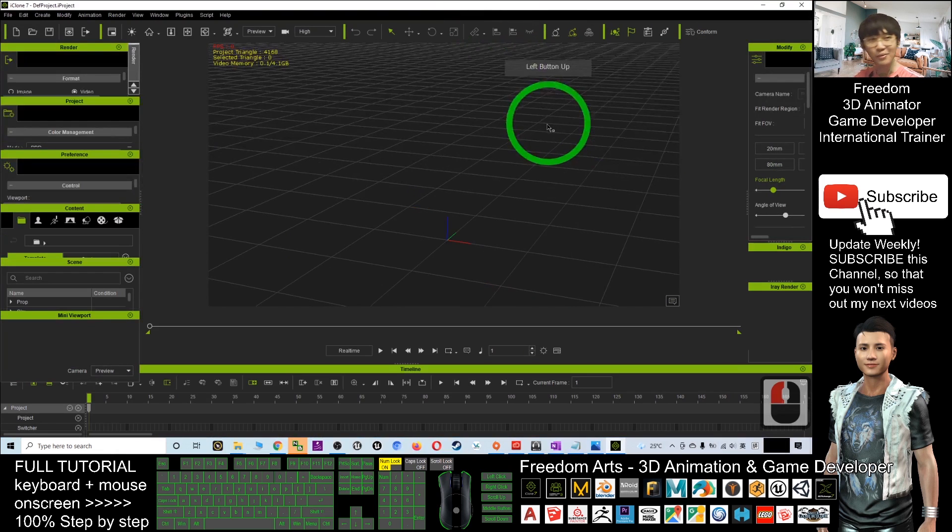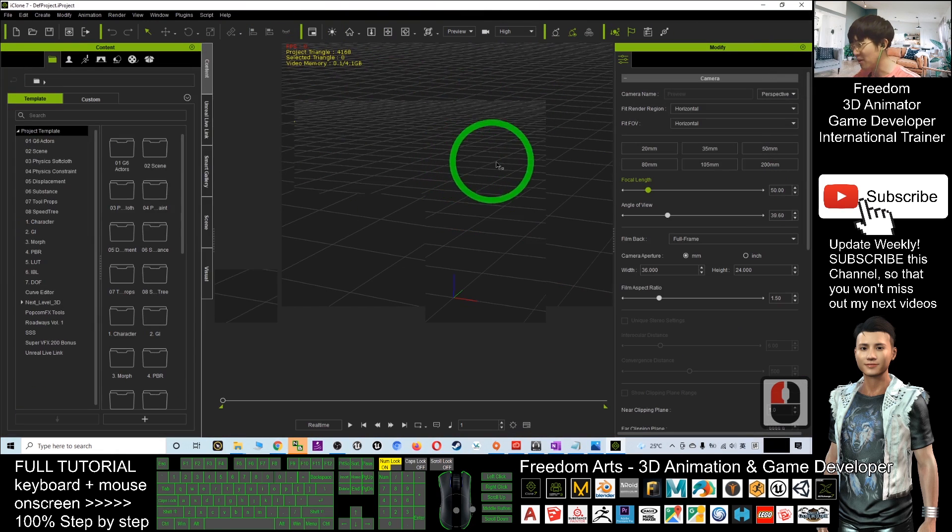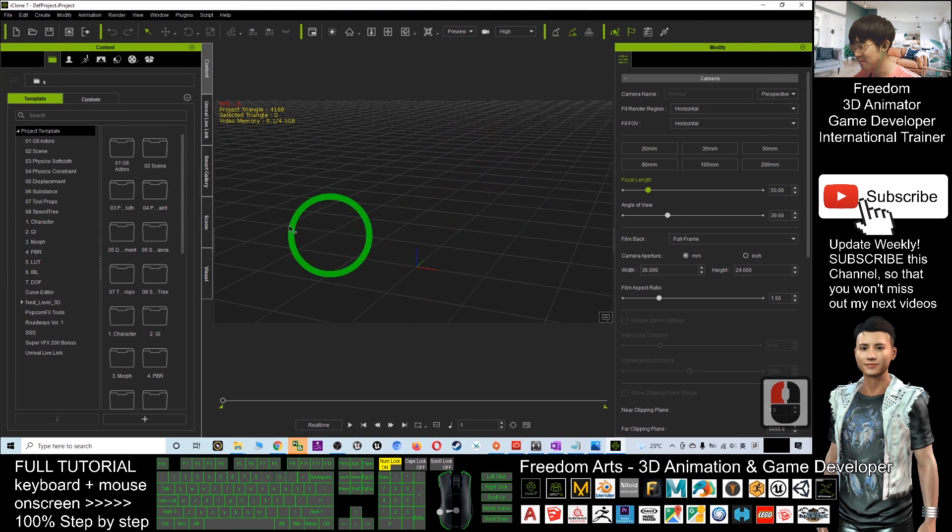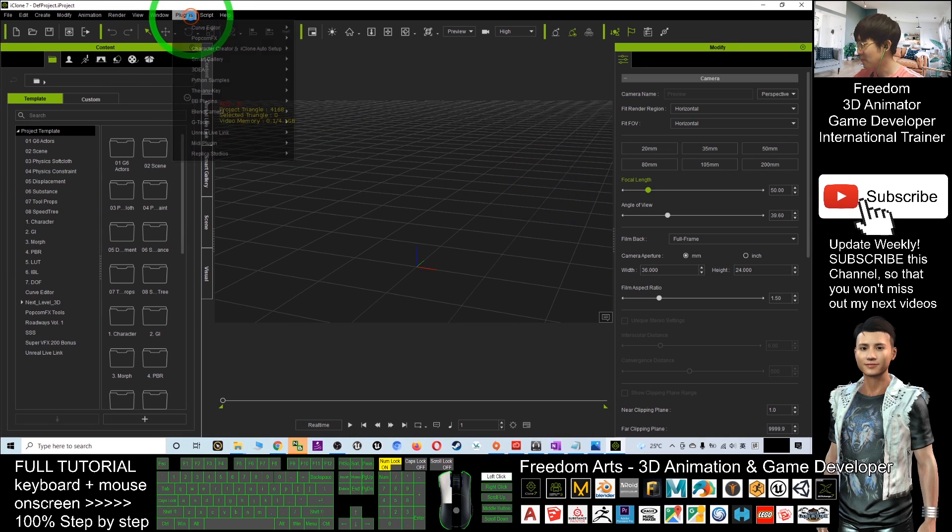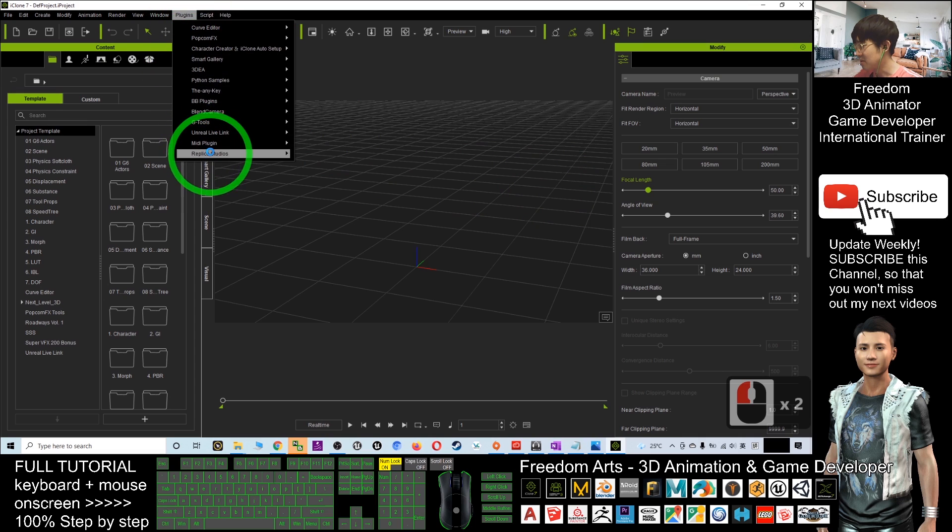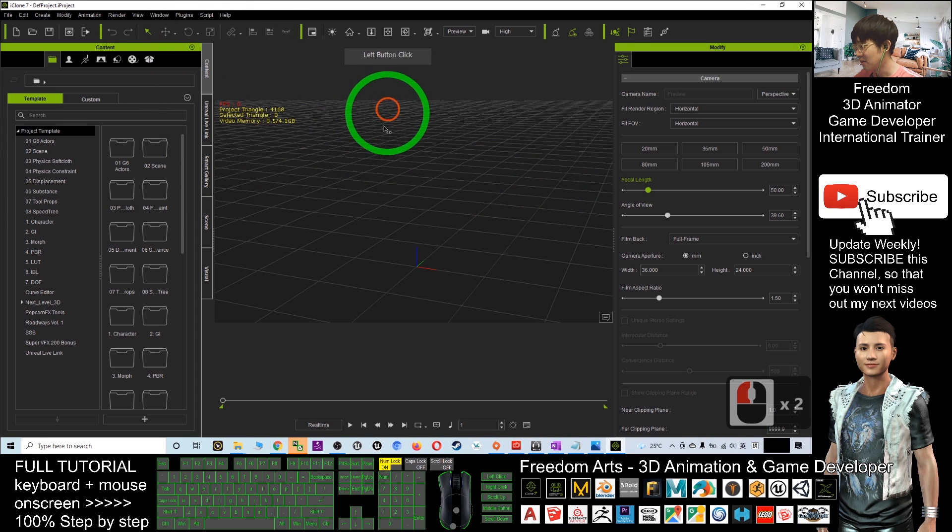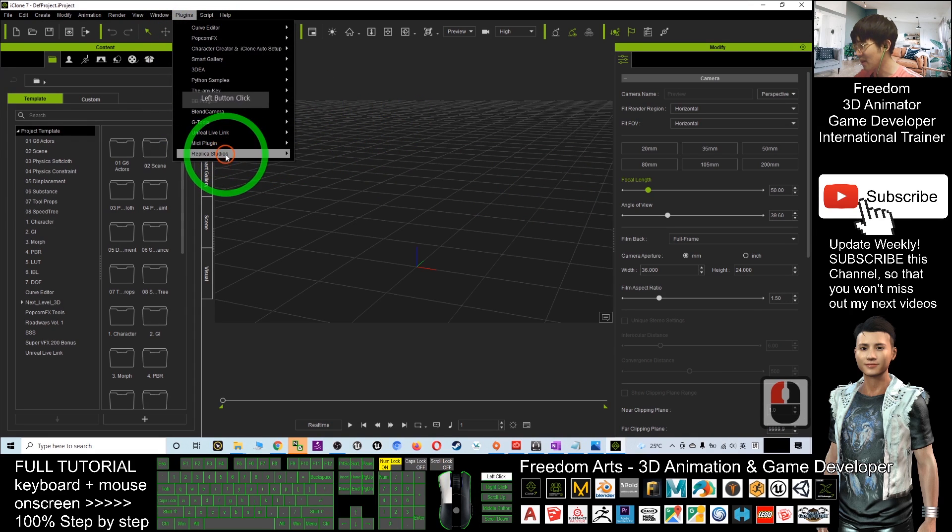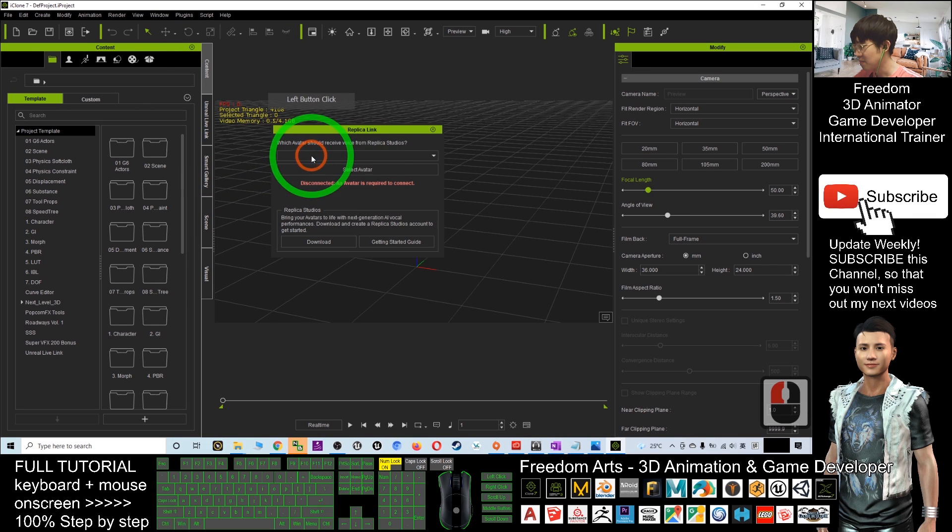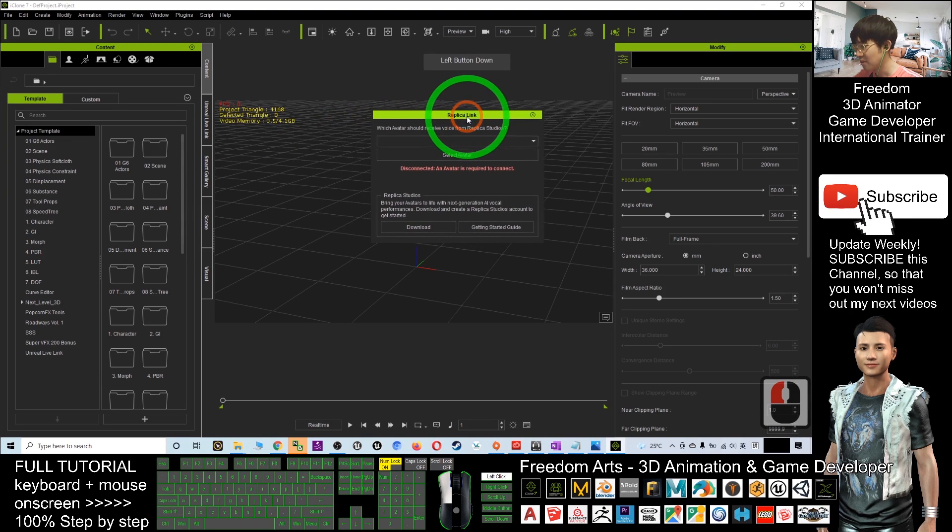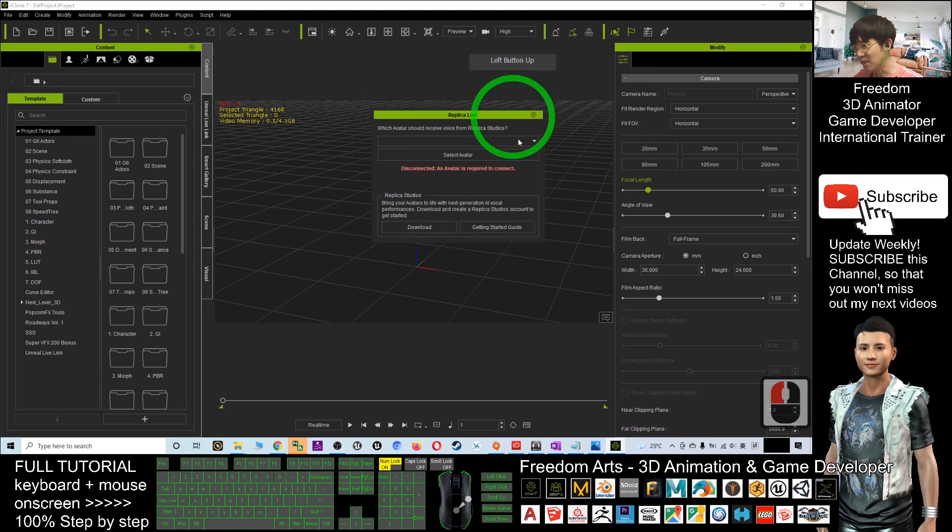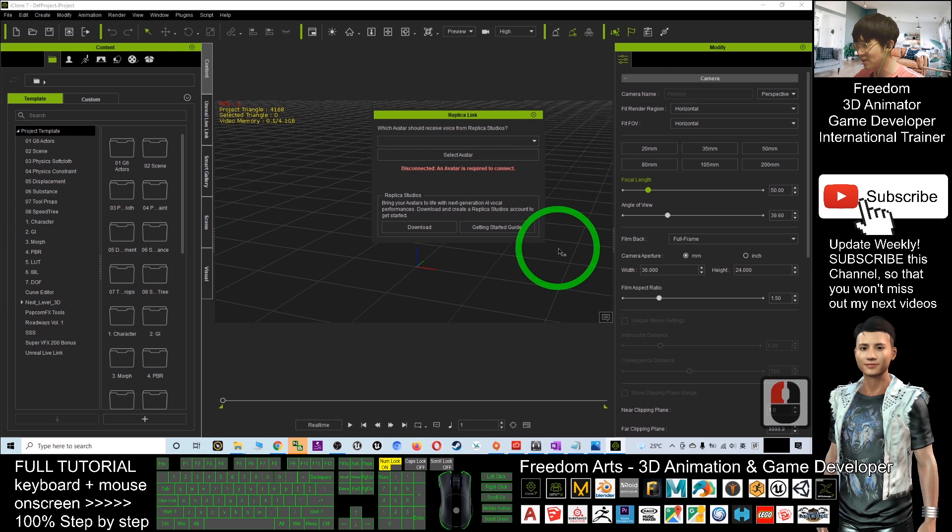Now iClone 7.9 is open, so you can check your plugins. The plugin should be here: Replica Studio. You should be able to see a Replica link. The plugin is here. Now the Replica plugin is ready for you to use.